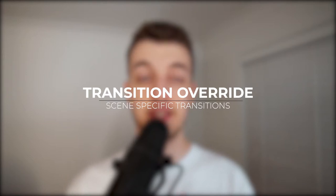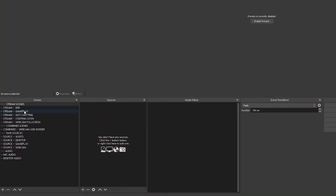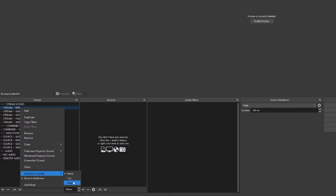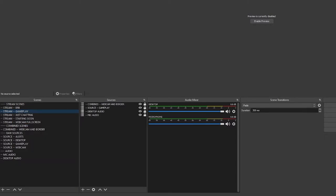Coming in at number three is the transition override. This is a standard feature in OBS Studio. It lets you have a different transition for each scene — so your starting soon screen swapping to a gameplay scene can have a different transition than swapping from gameplay to a BRB scene, and it all works seamlessly. To do this, head into your scenes tab, right-click on the scene where you want a different transition, and scroll down to transition override. From there you can see your available transitions and select whichever one you wish to use.